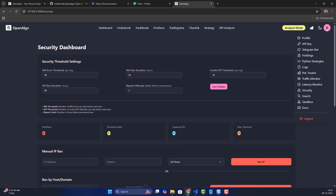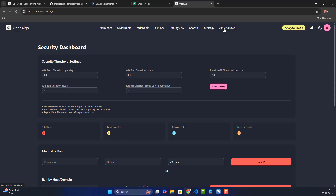There's also a log section for live logs and an API analyzer section for analyzer mode logs. There are many other features we'll discuss in upcoming sessions. I hope this explains how to integrate OpenAlgo with Dhan — please comment below if you have any questions. Thank you, bye!